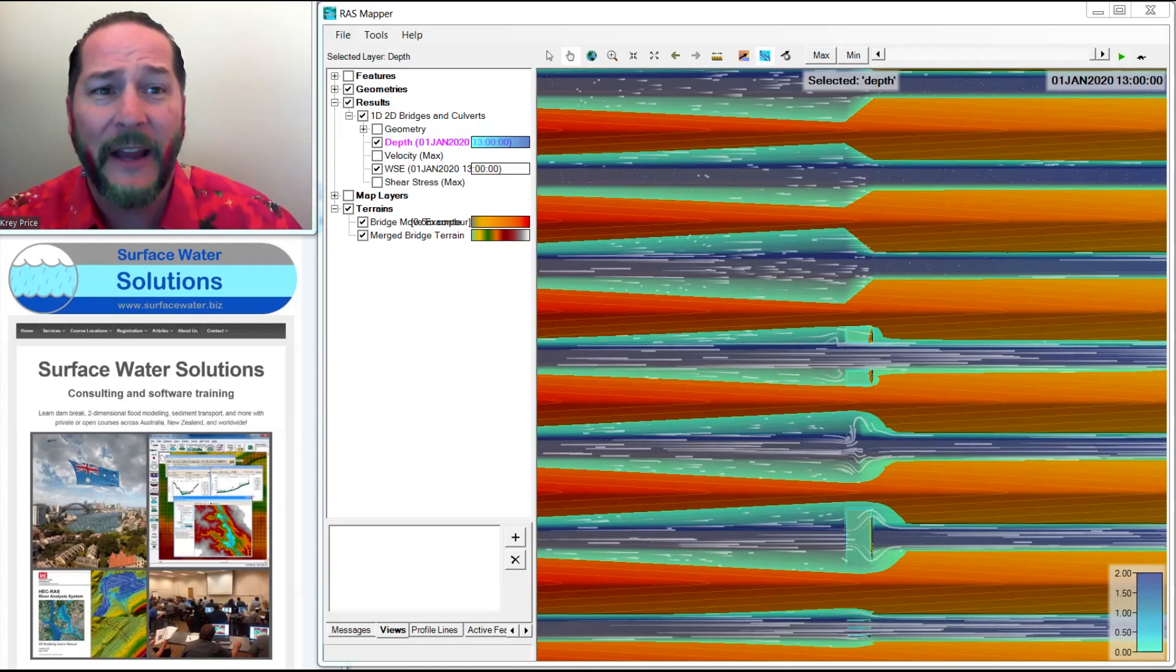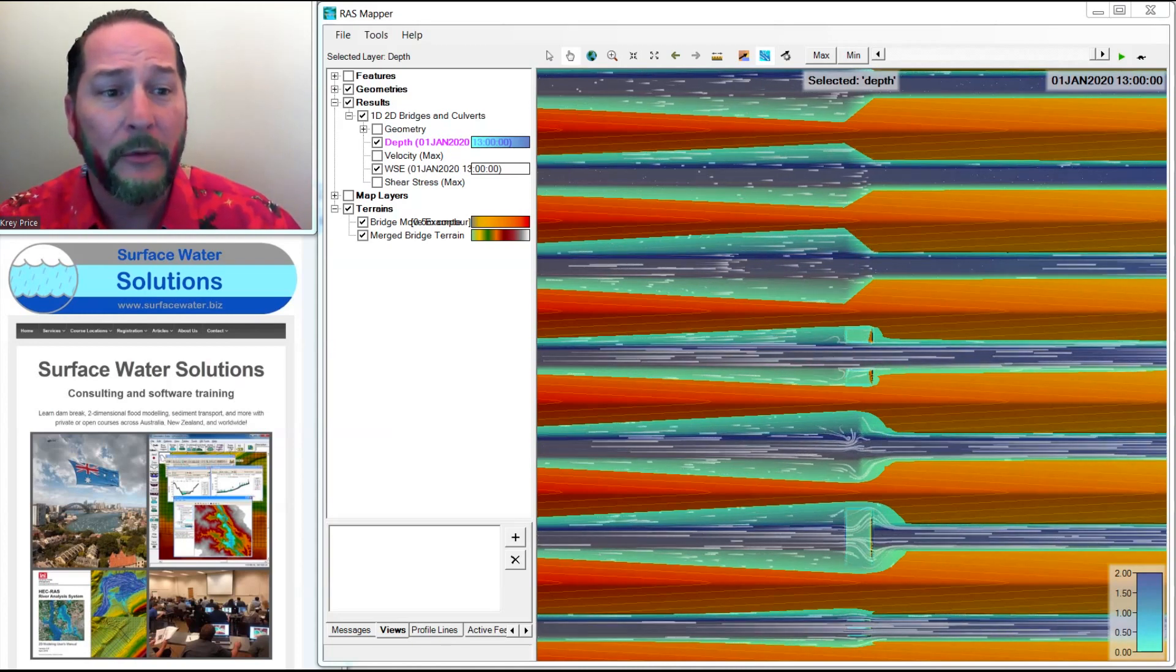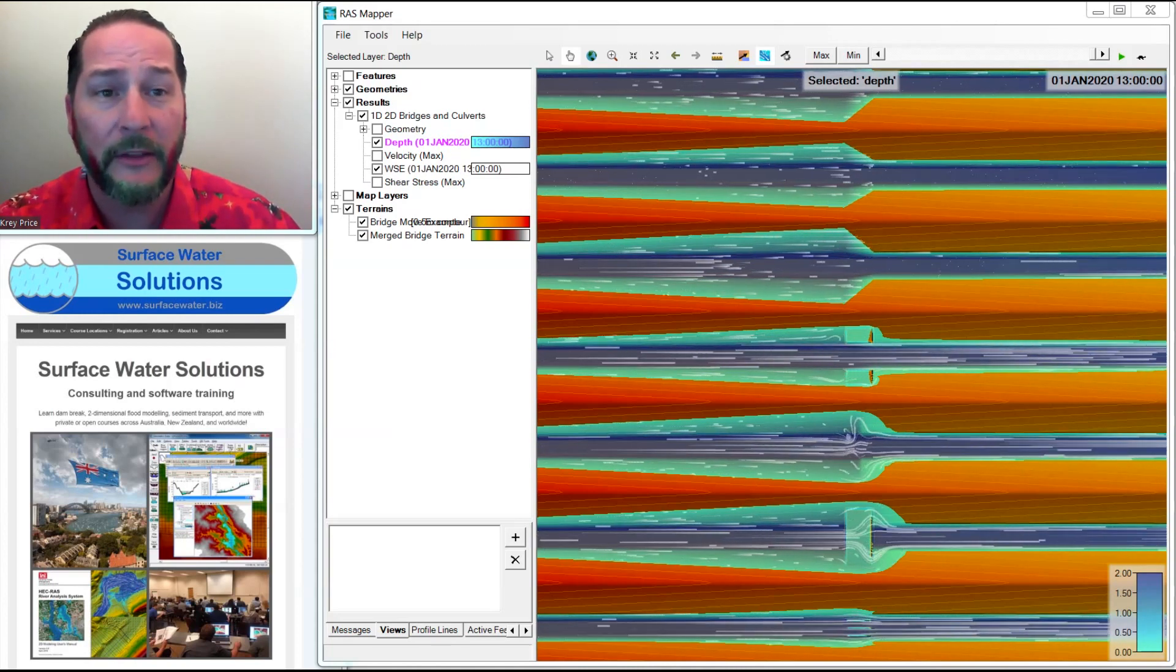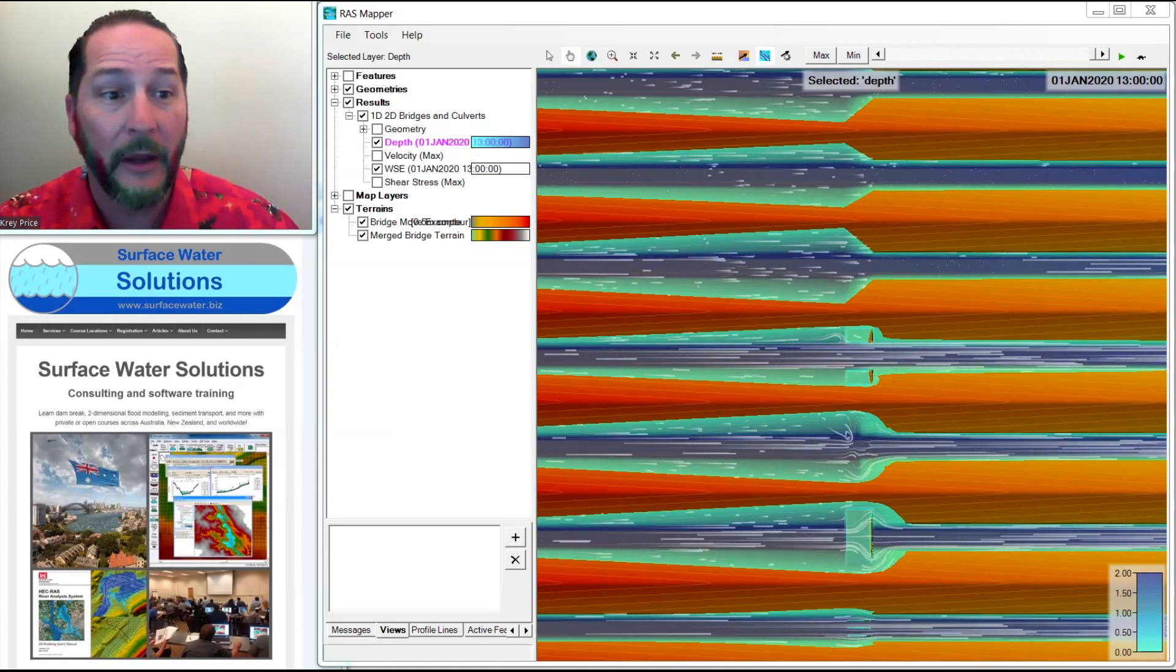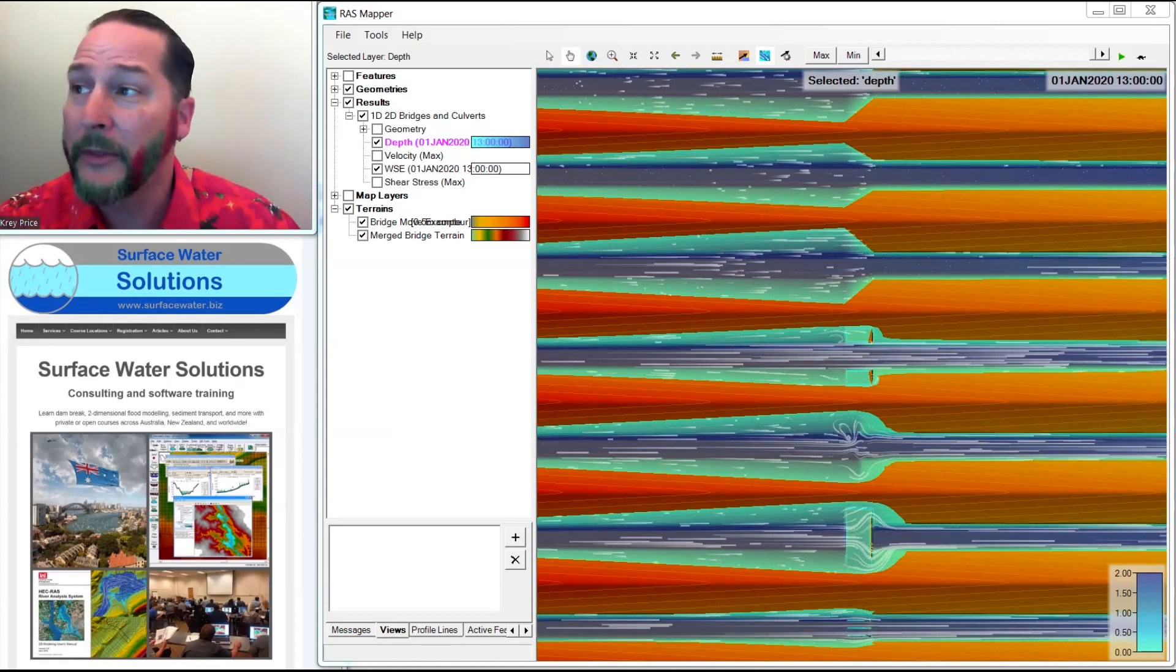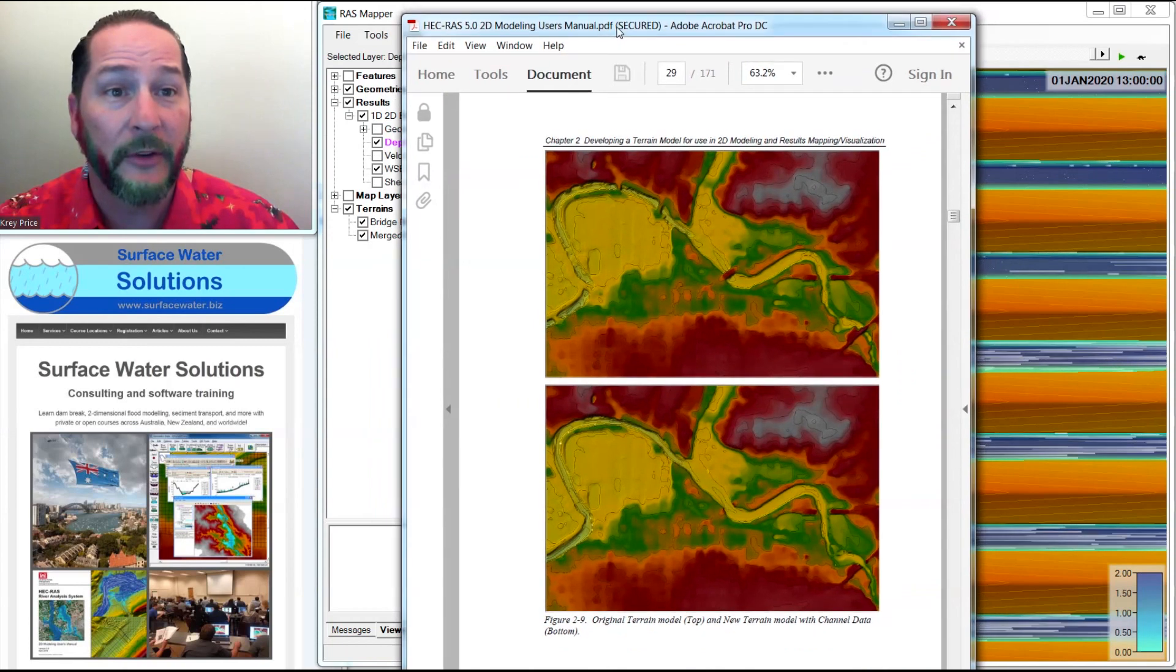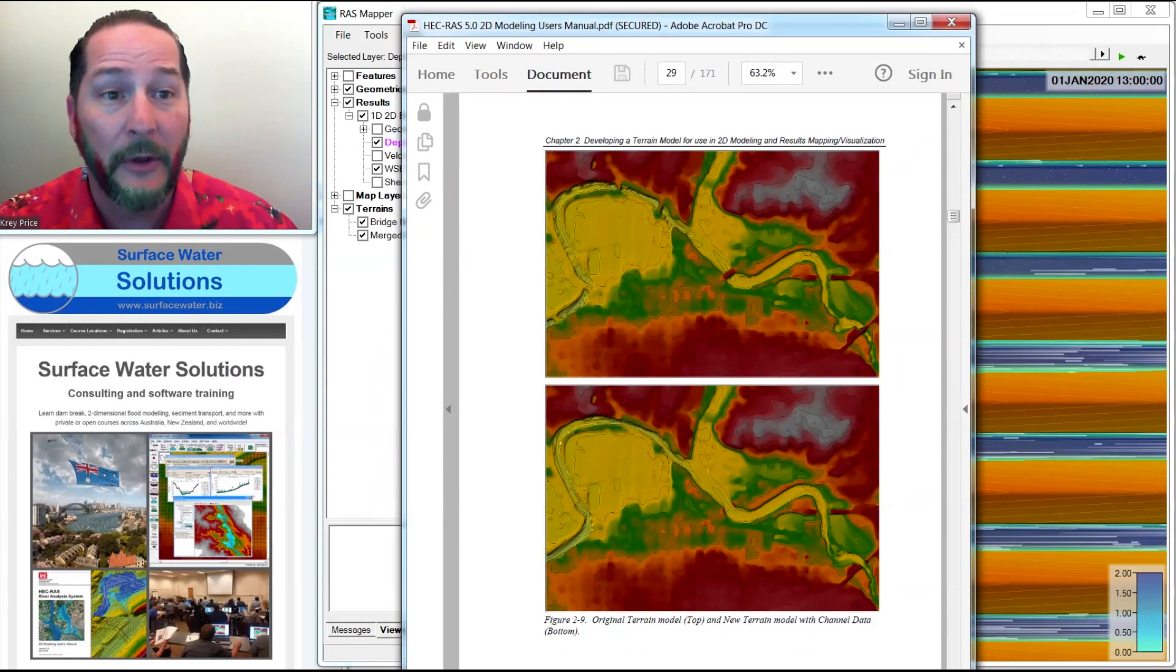One thing that I left out, though, was moving a bridge deck, taking a bridge deck that's in your terrain and removing it and putting it in somewhere else. The reason I left that off is because it's actually covered in the HEC-RAS manual.